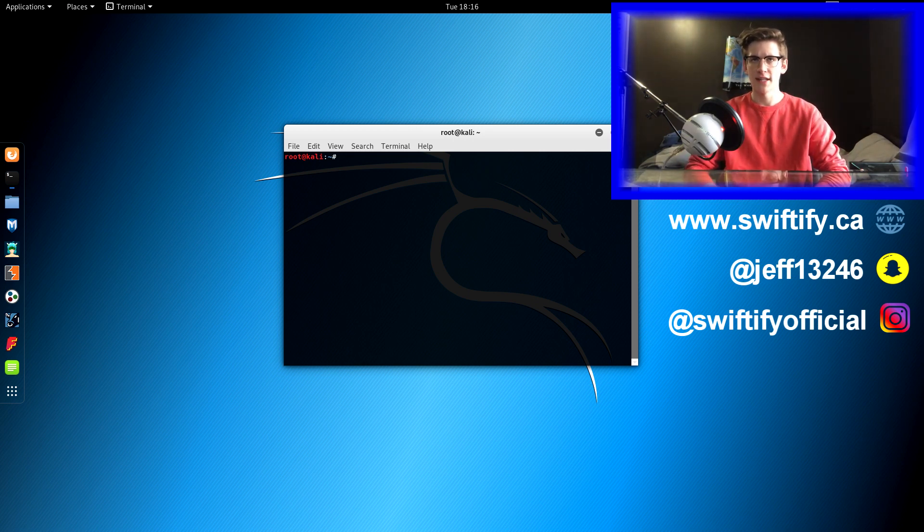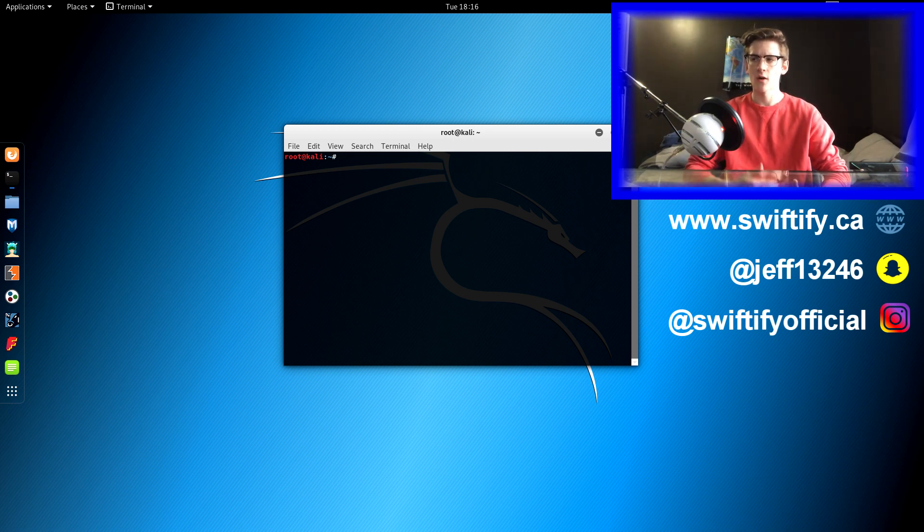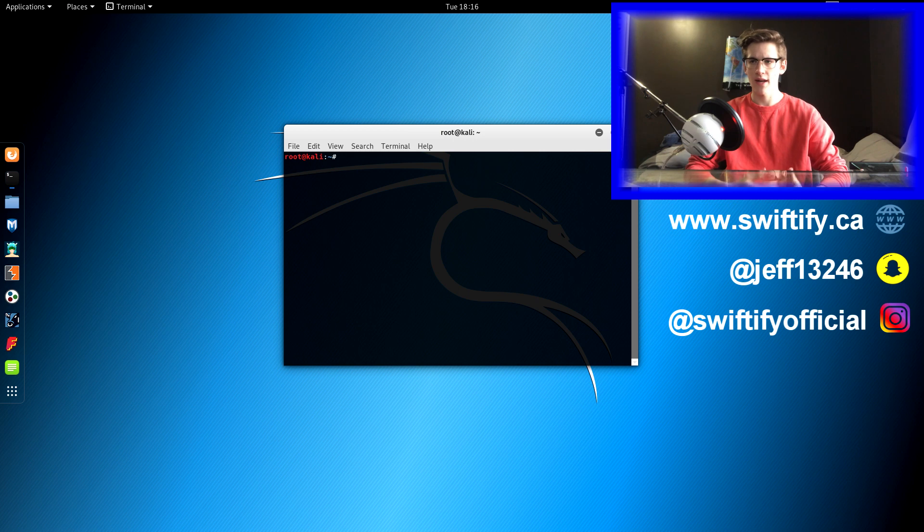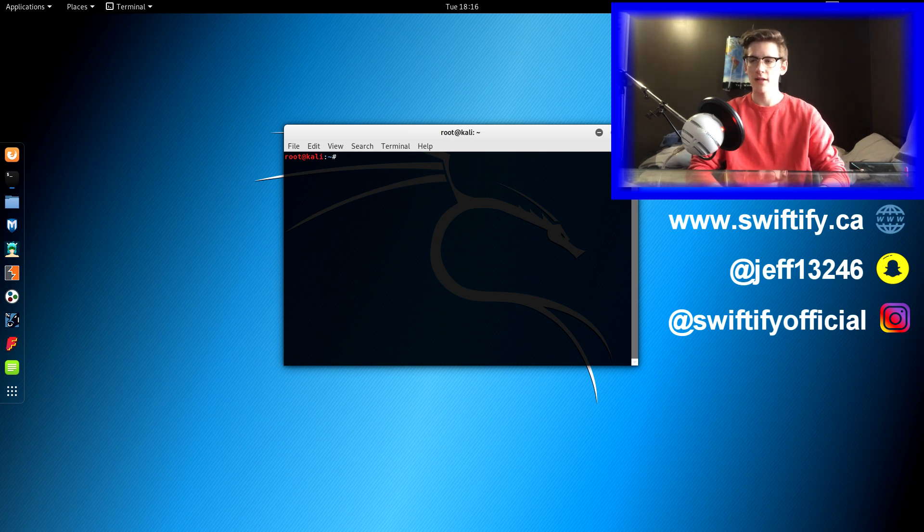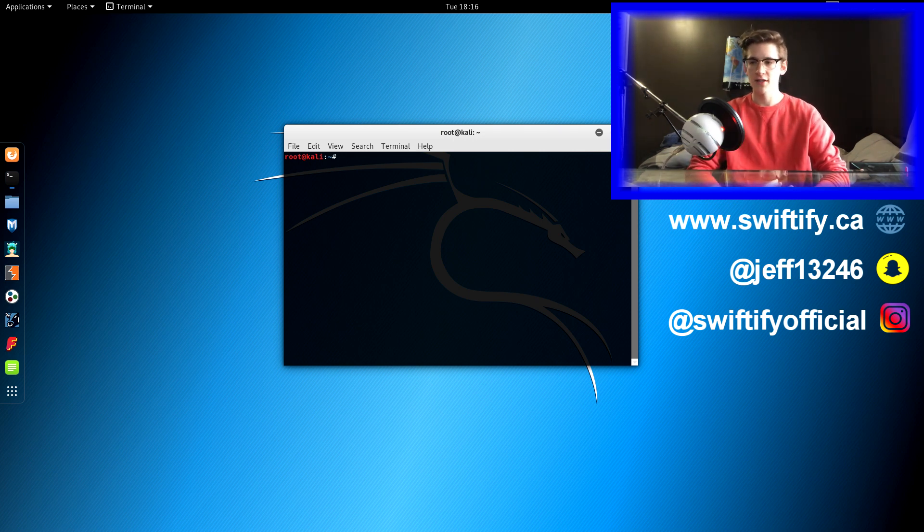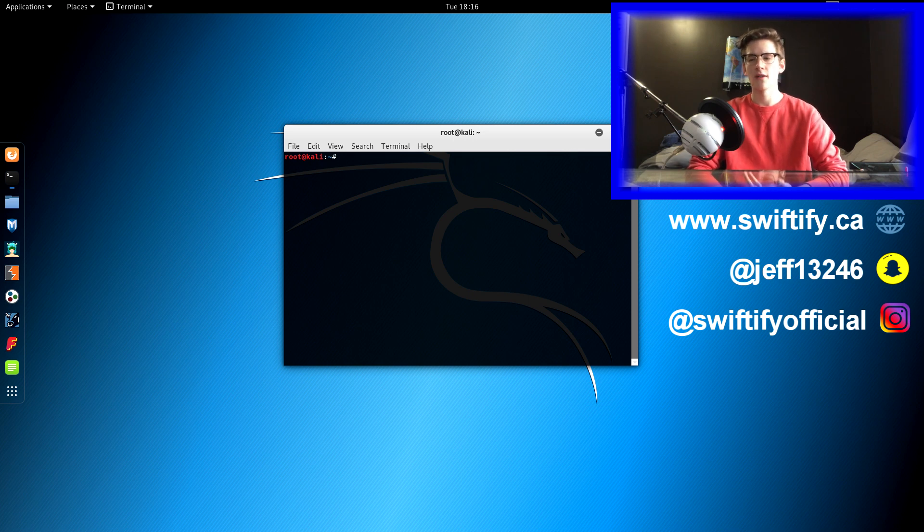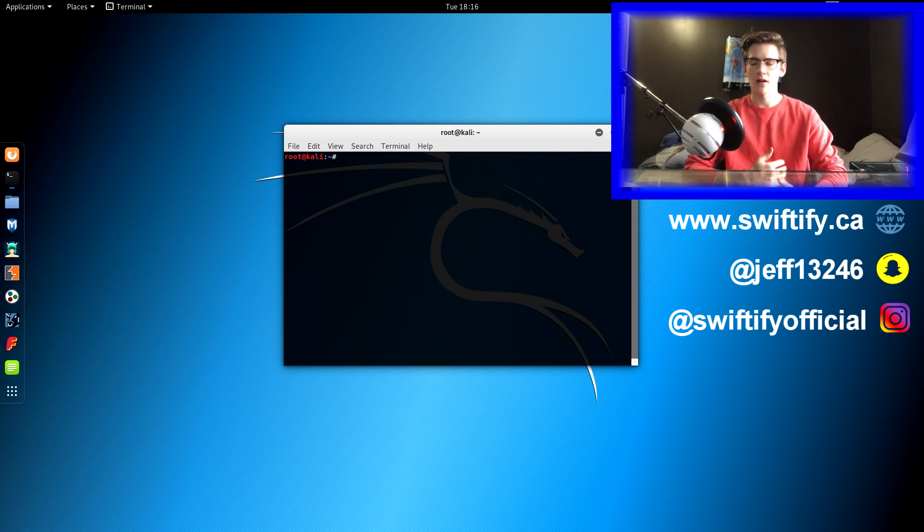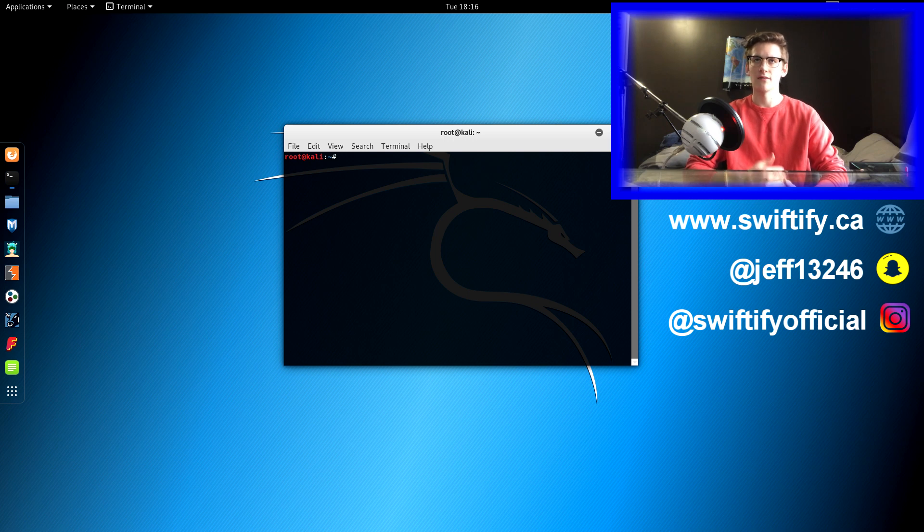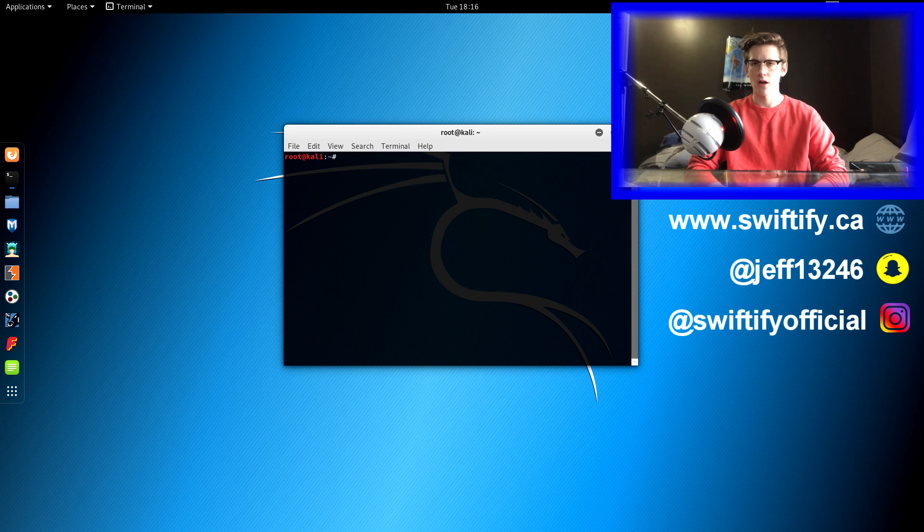What is up, guys? In today's video, I'm going to be covering man-in-the-middle attacks, what they are, and how to perform them, as well as how to prevent them. Before I get any further, Education Ecosystem requested that I made this video. If you guys don't know what they are, it's basically an online educational website that provides a variety of different topics on different videos, so you guys should go check that out.